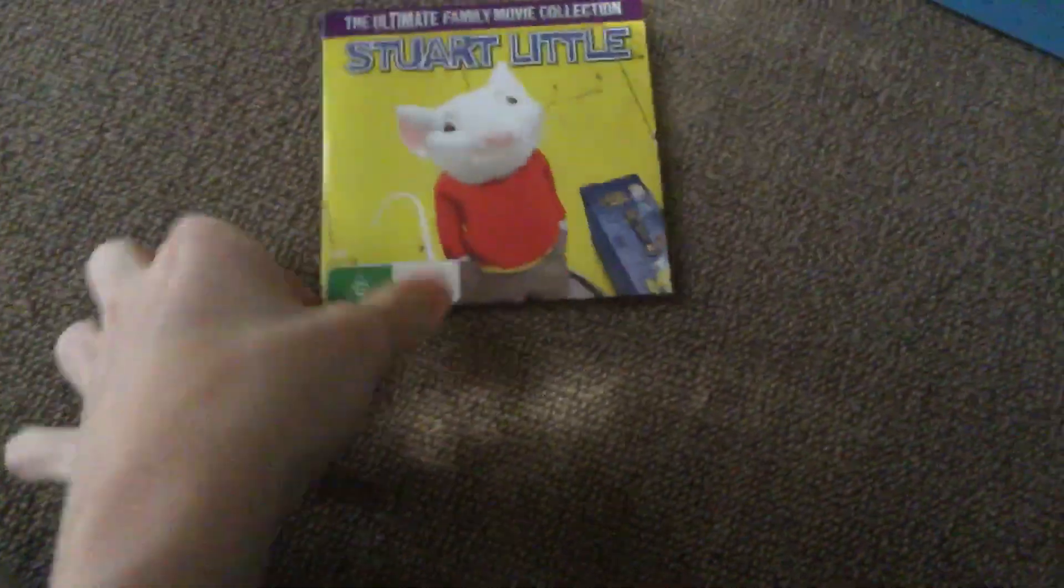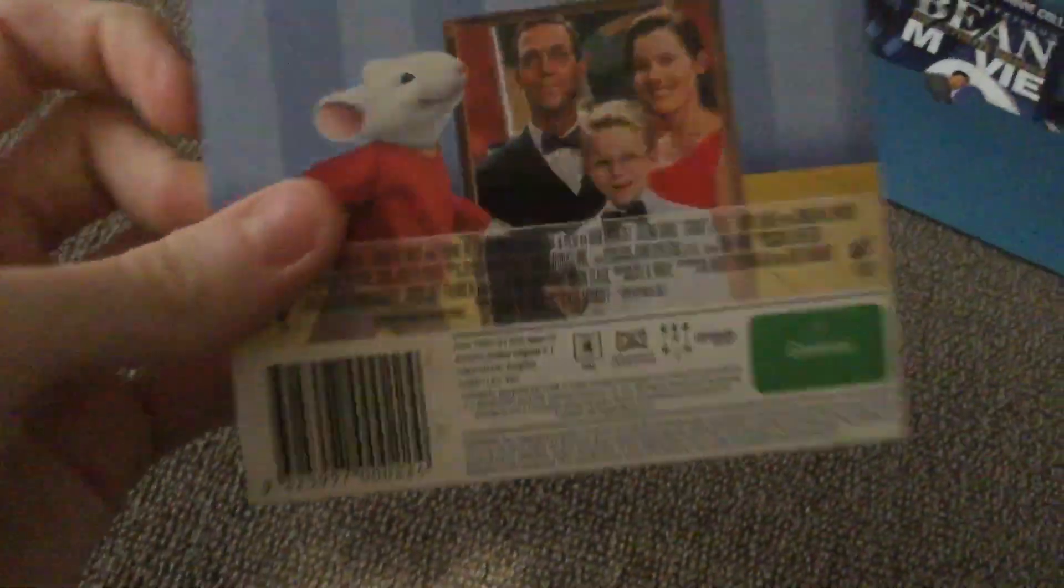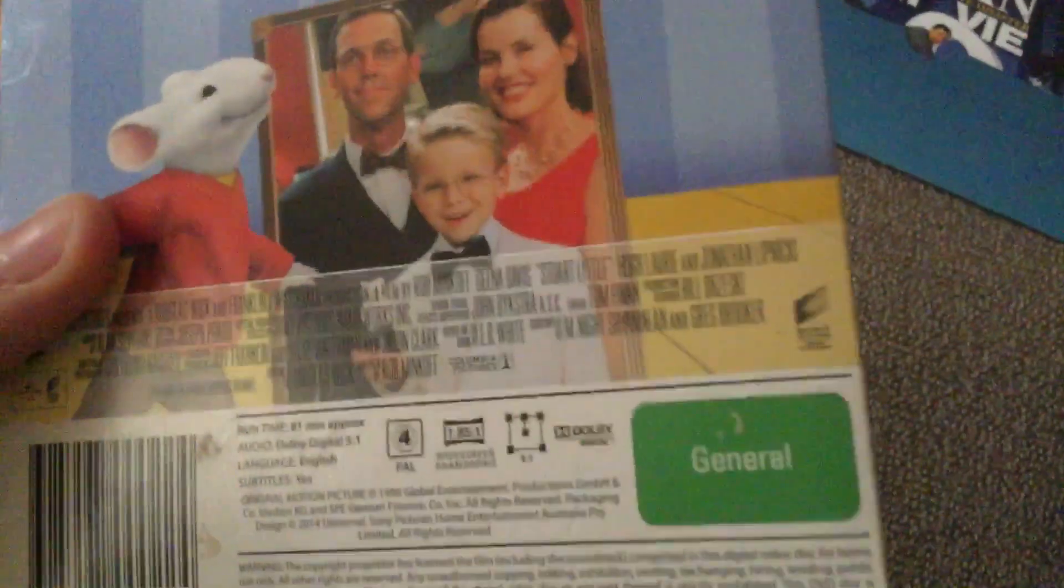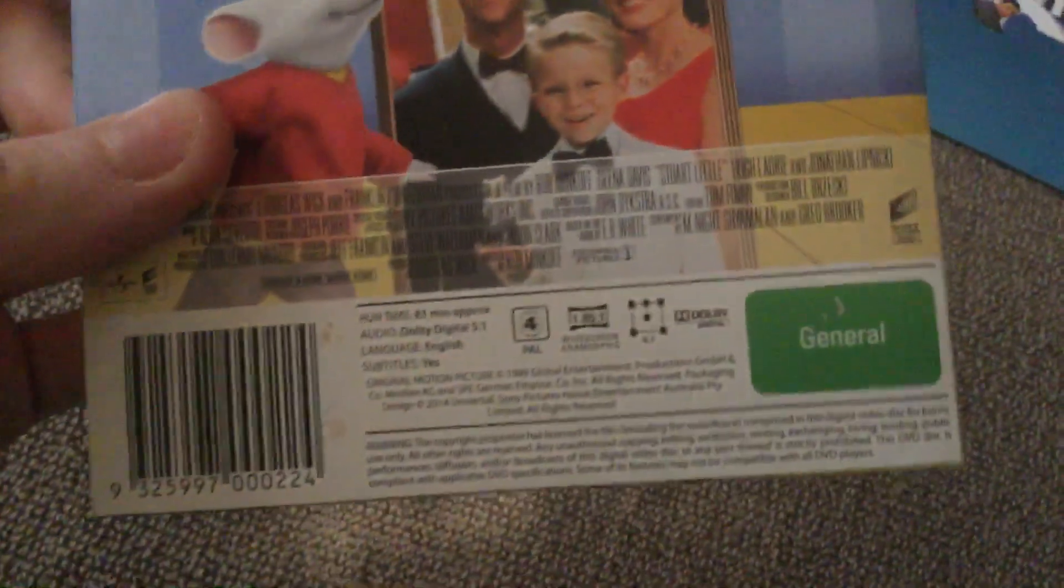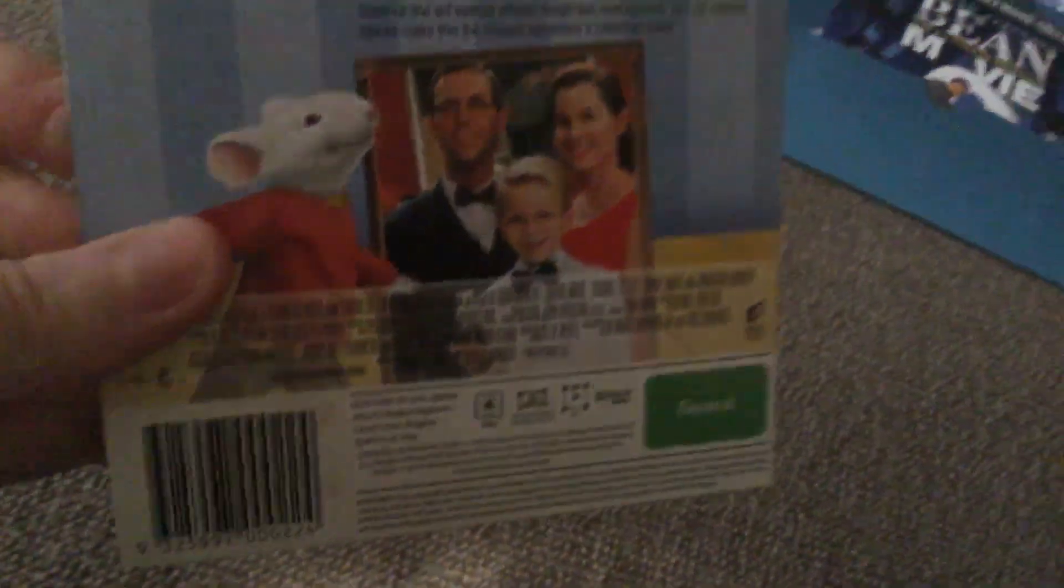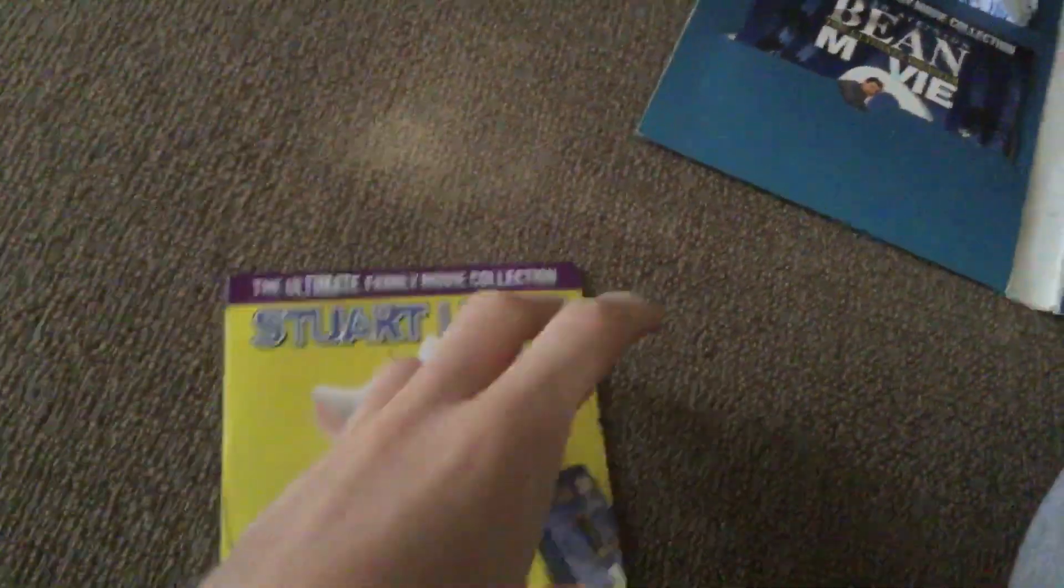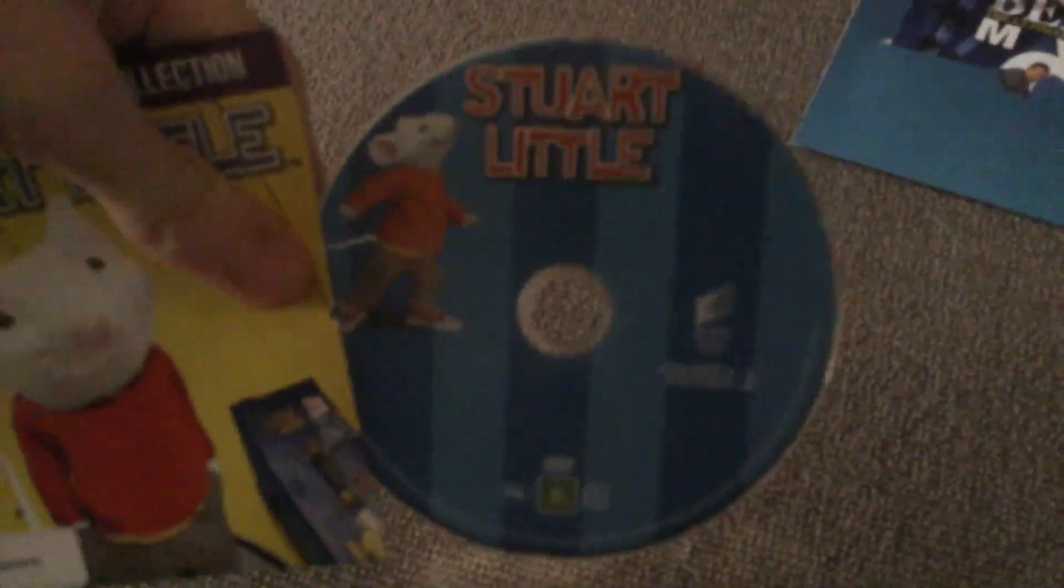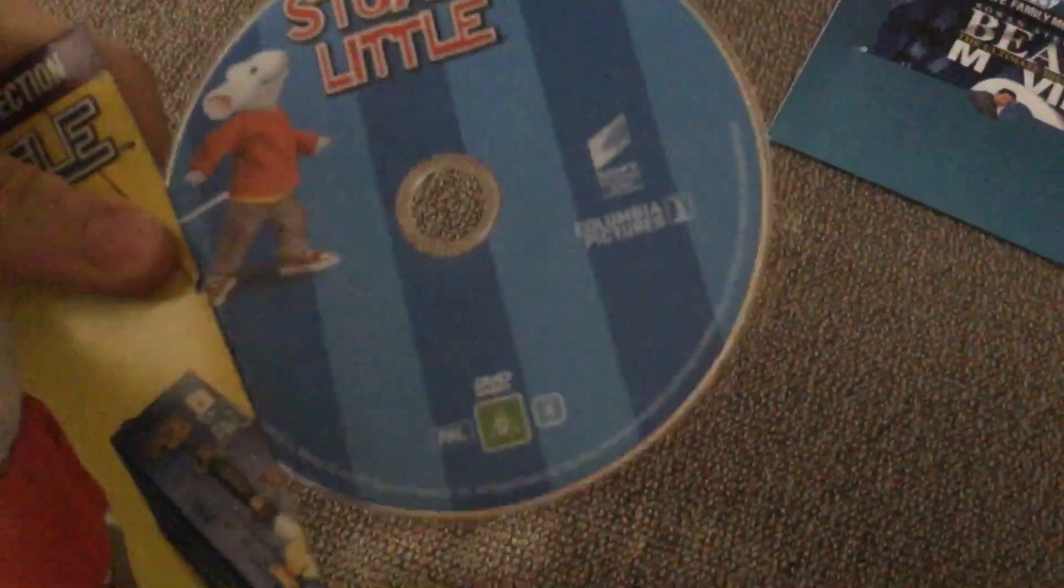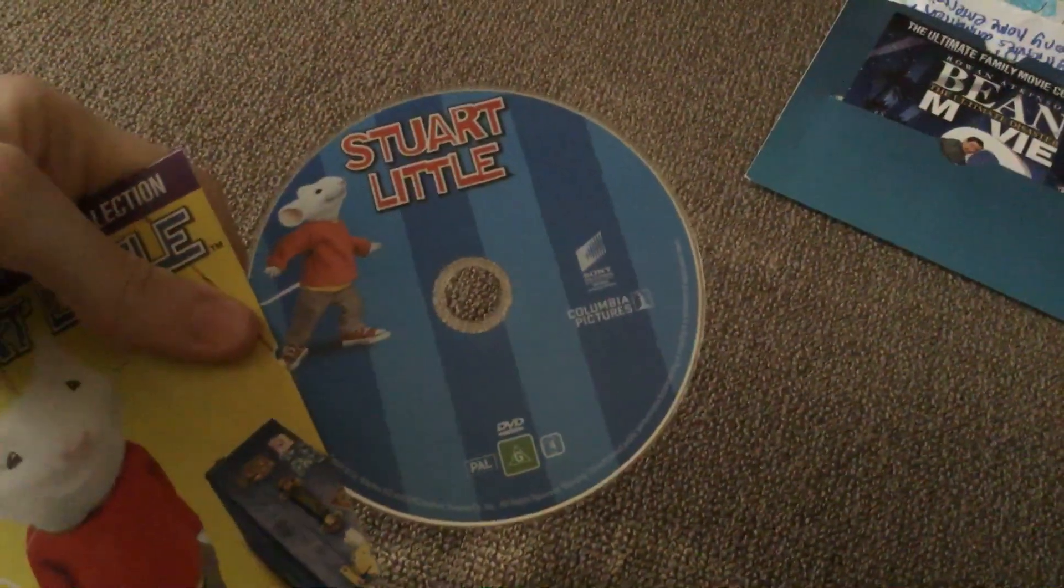Stuart Little. This one says Sony Pictures Home Entertainment. So it's 2014... that's when the big face packaging one came out. But still contains the regular disc art though. It's nice, I love it.